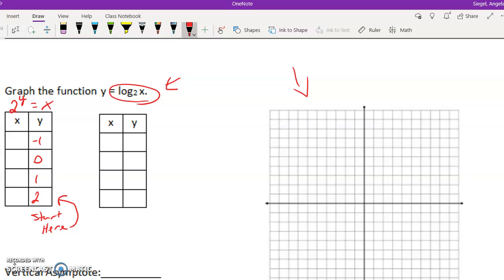So 2 to the negative 1 power - it's not happy where it is, so we flip it: it's going to be 1/2. 2 to the 0 power is 1. 2 to the first power is 2. 2 to the second power is 4.